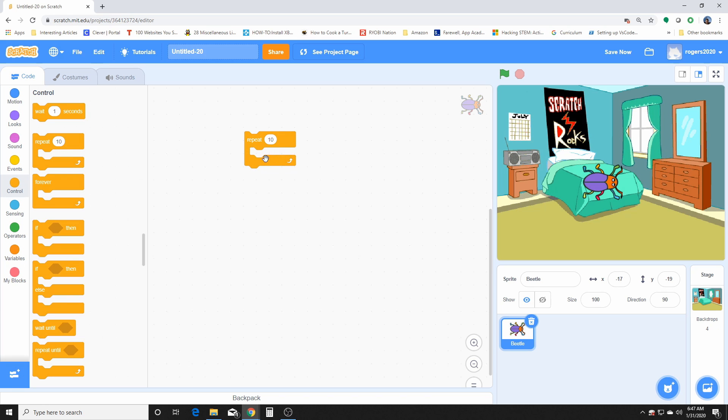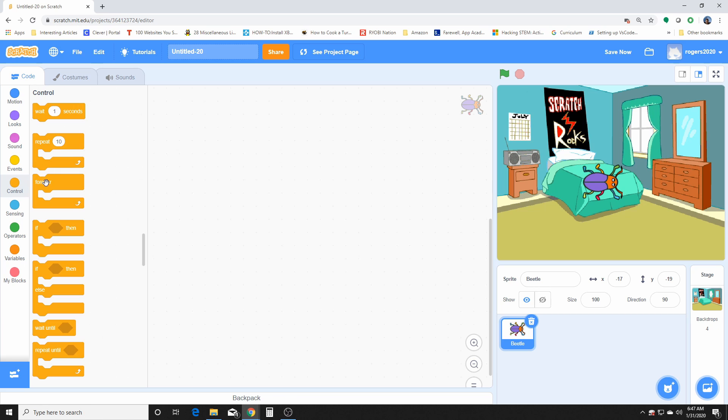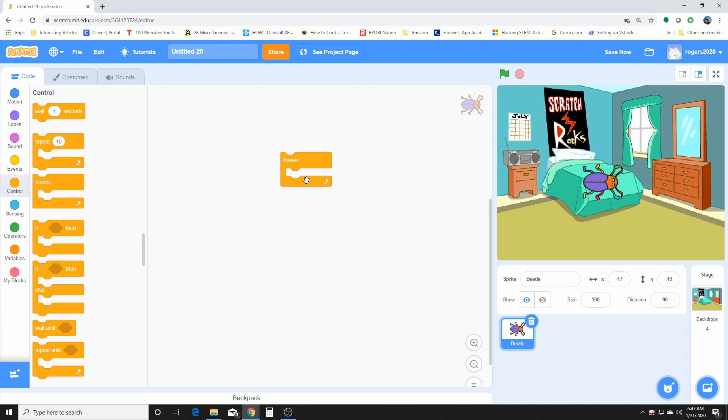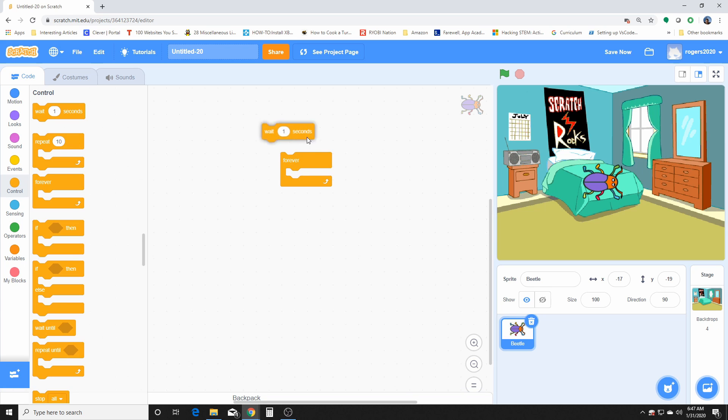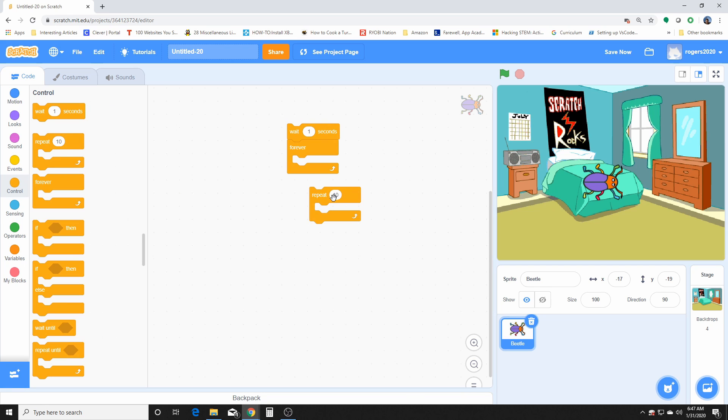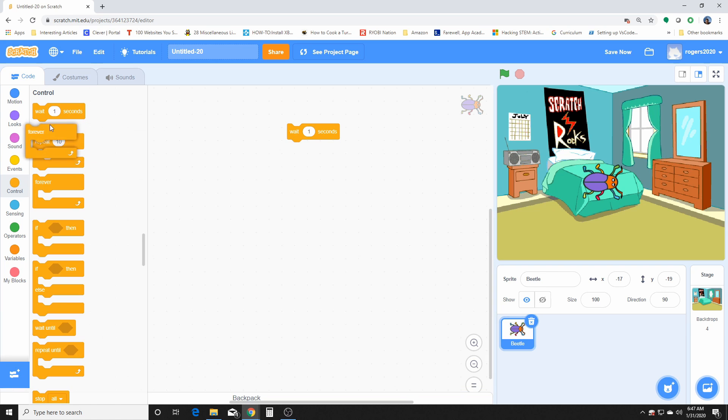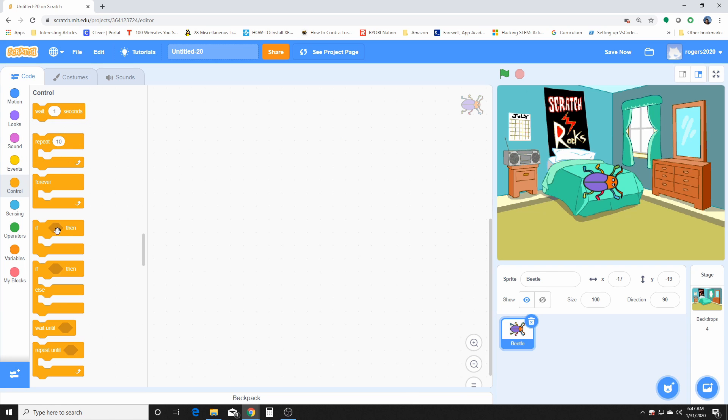This guy here, forever, just keeps going and going and going unless you put a breakpoint somewhere in there that is activated by a certain event. We've used the wait and the repeat, I believe, and the forever loop for sure. We have used those.